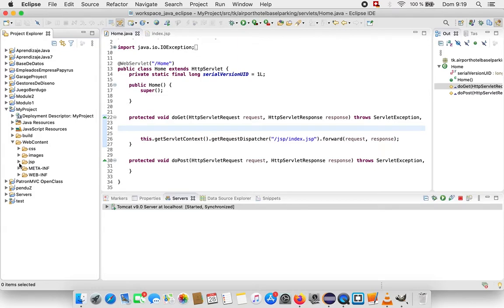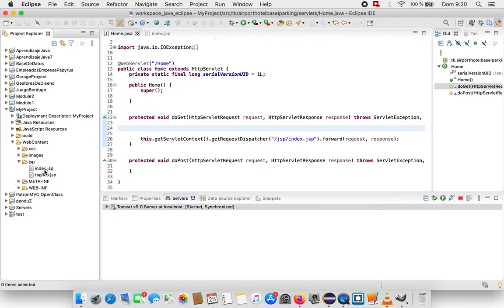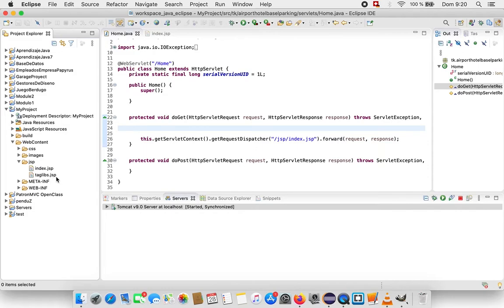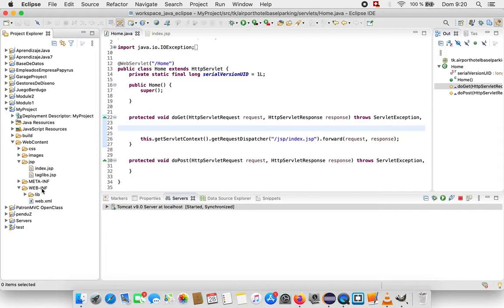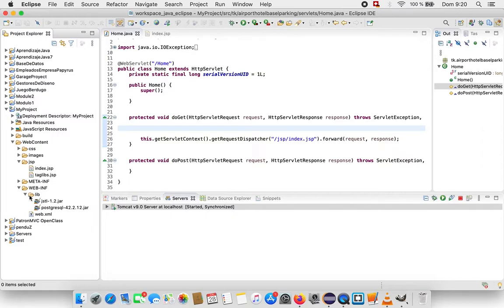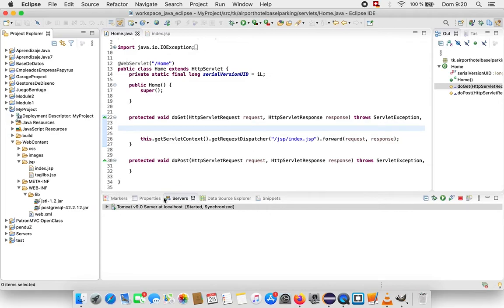I have another folder with the JSP and inside I have the index.jsp and another file with the name taglibs.jsp. I also have inside the web.anv folder the library with the JSTL library and PostgreSQL.